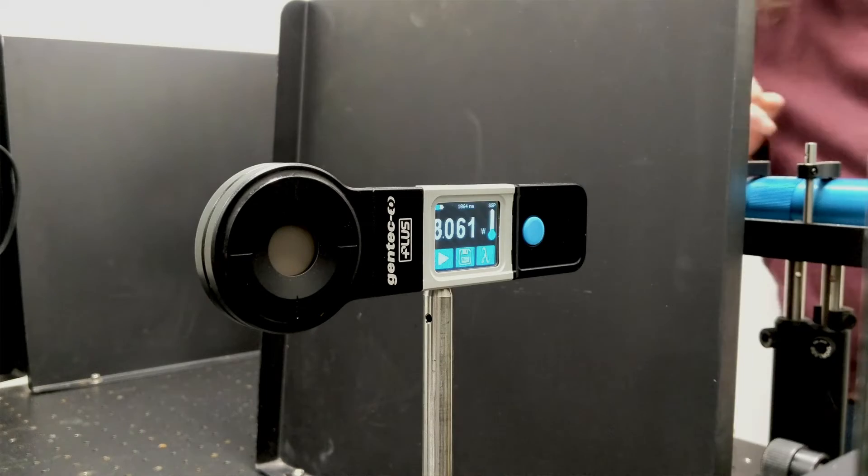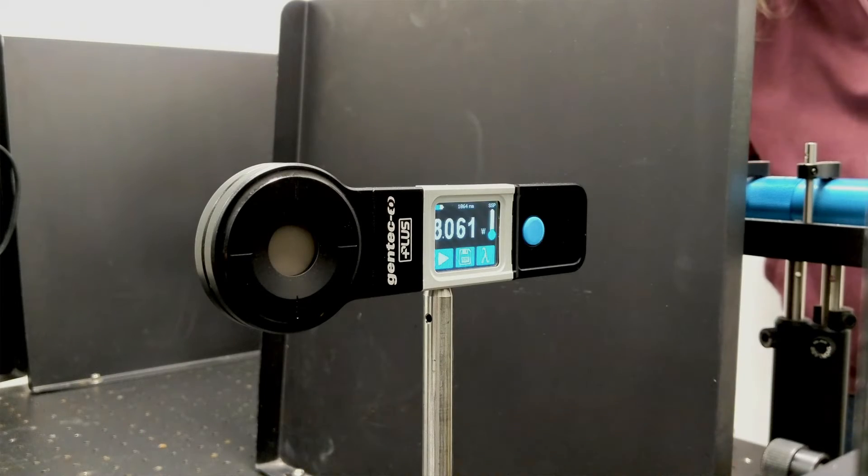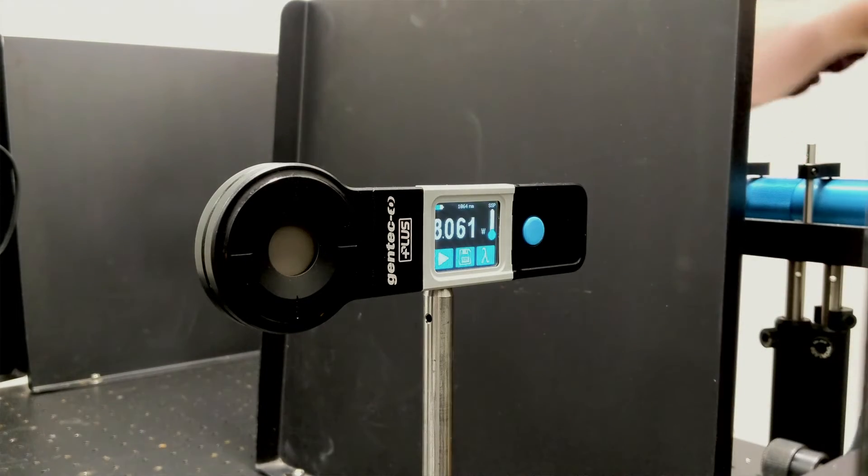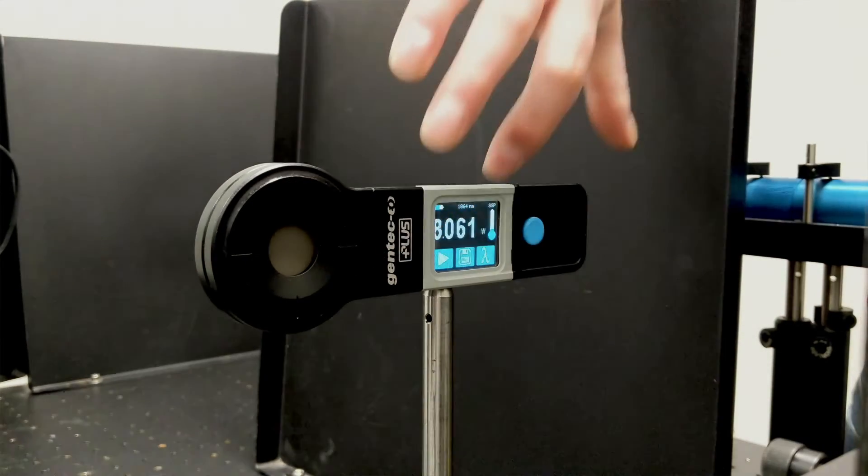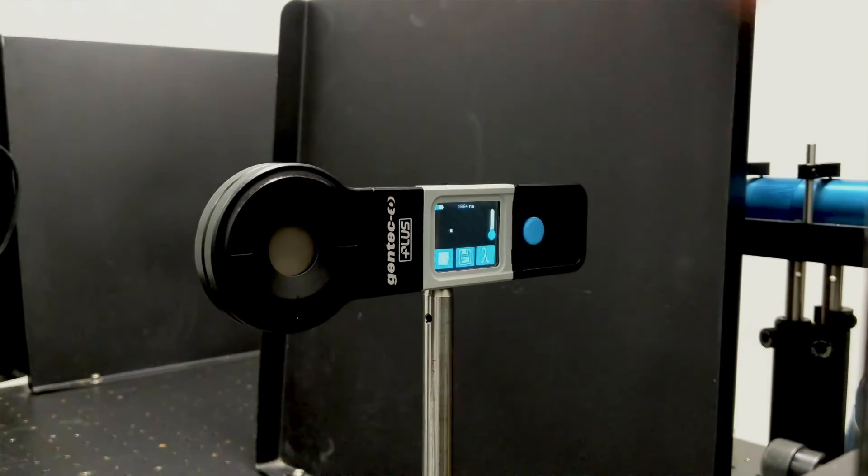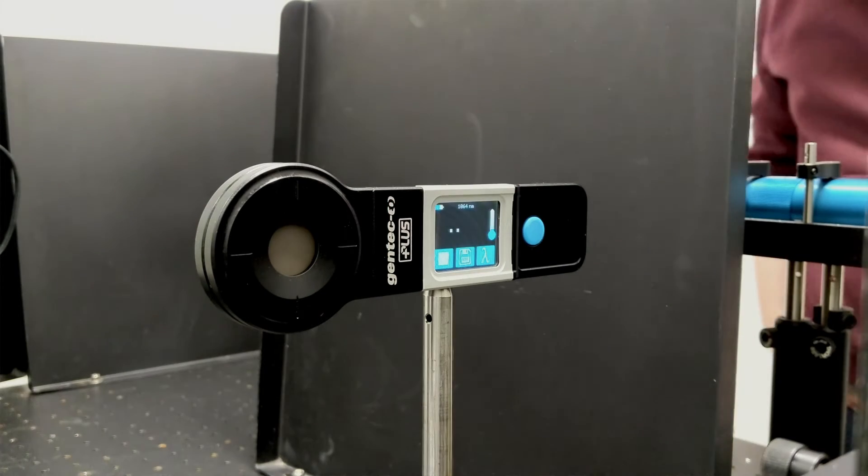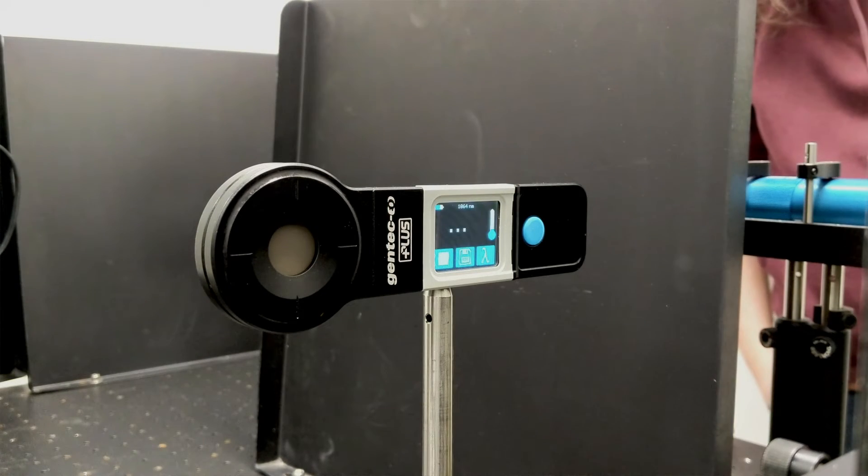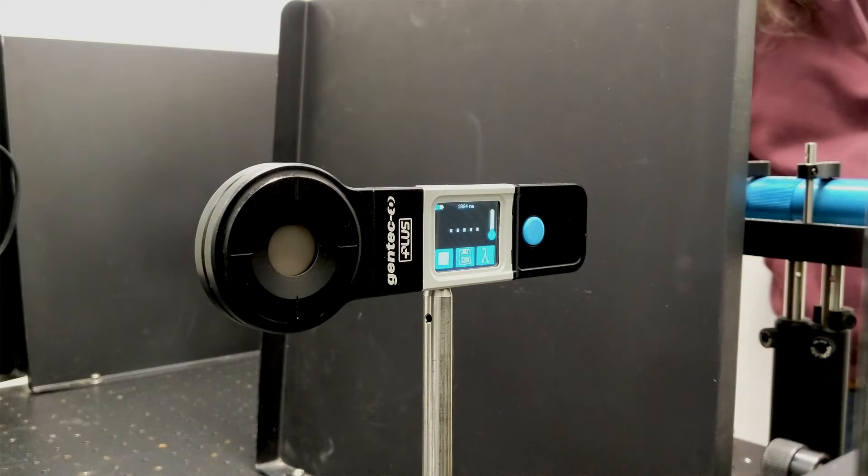Alright, now we can make the measurement itself. To do this, press the play button, which is this button right here. The PRONTO now goes into a standby mode, where it waits until a laser is detected.